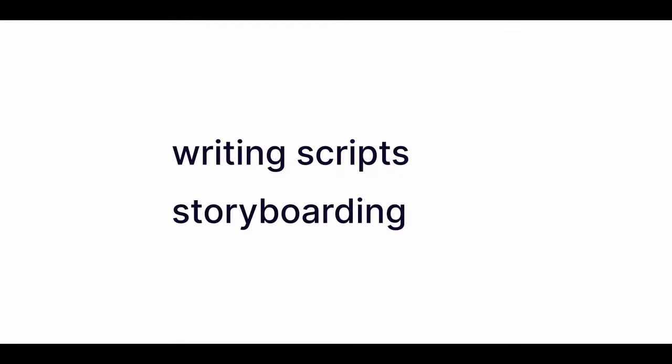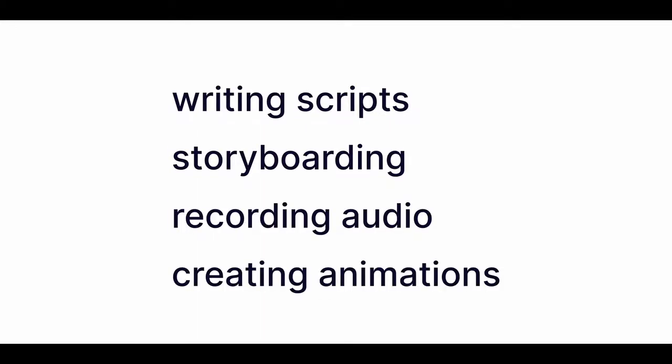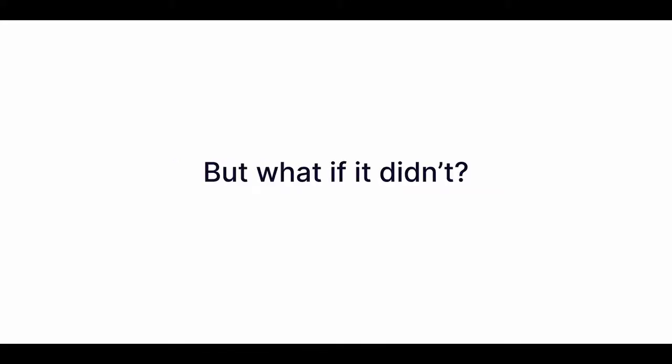As profitable as video is, it's also the biggest bottleneck in marketing. Writing scripts, storyboarding, recording audio, creating animations, cutting, editing, syncing. It all takes so much time and skill. But what if it didn't?